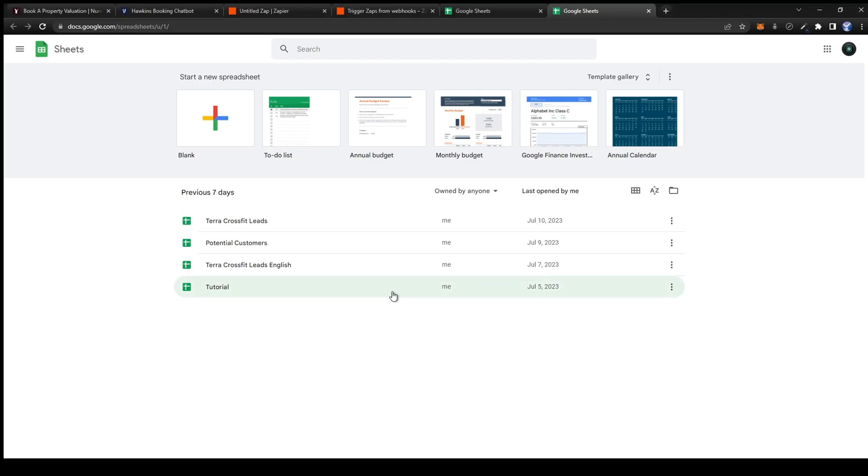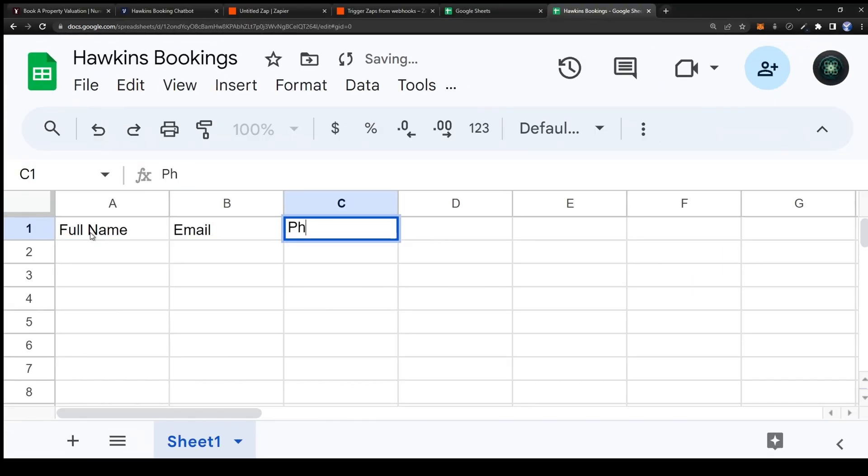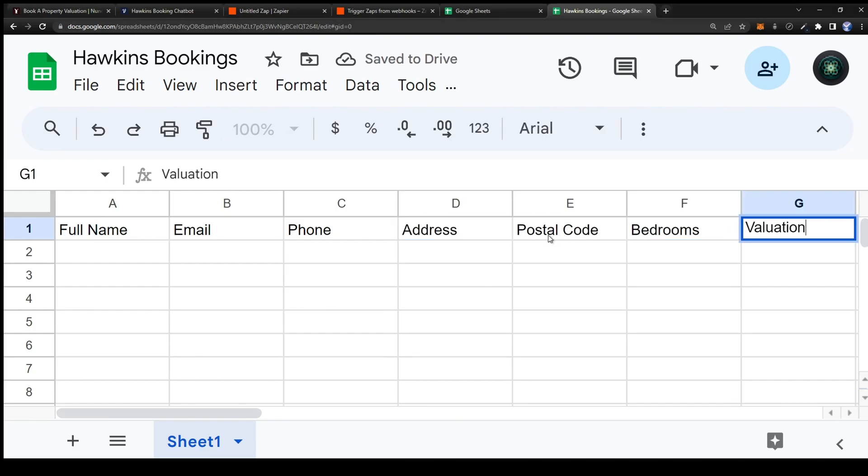Now head over to google sheets and create a new sheet. Name your spreadsheet and create headers for where the variables will go in.